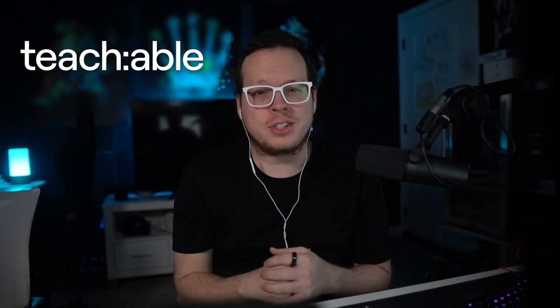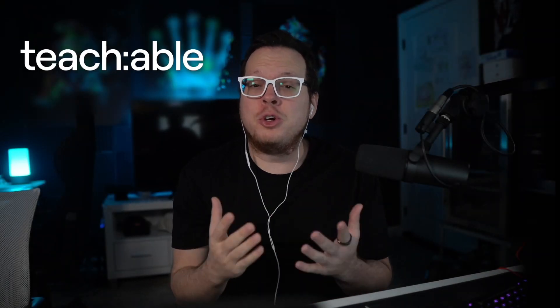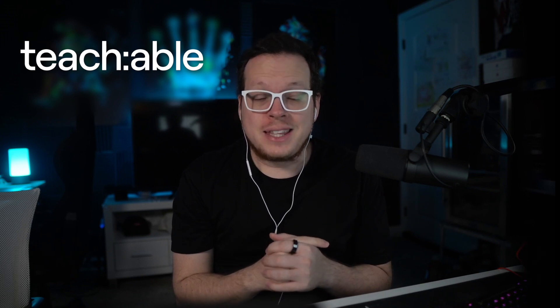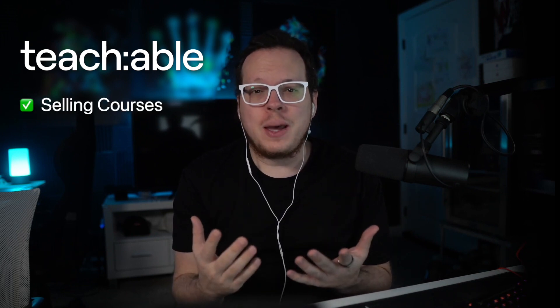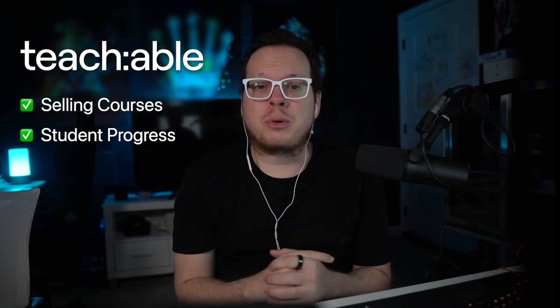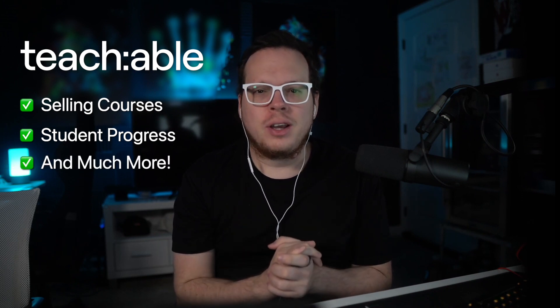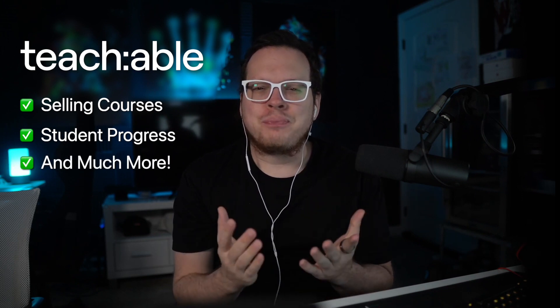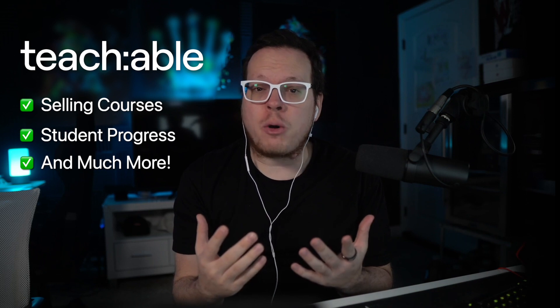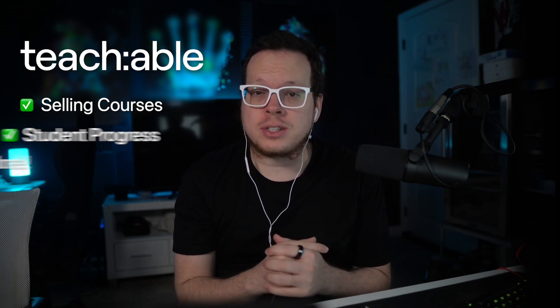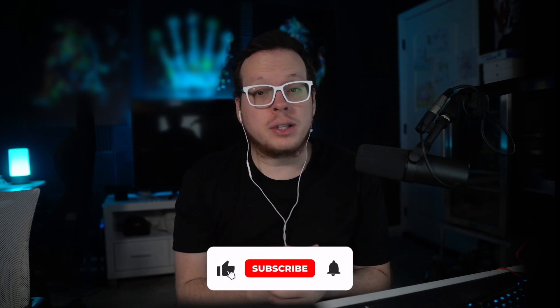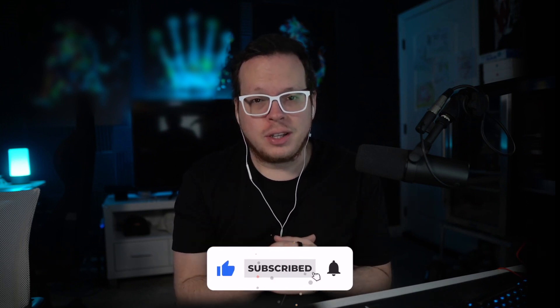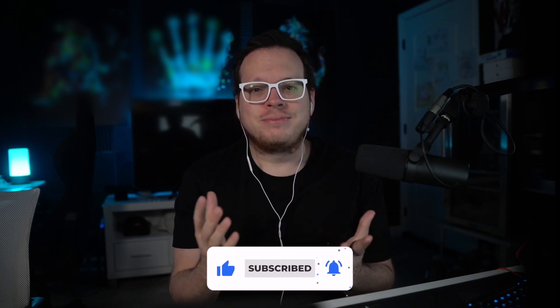Do you currently sell courses with Teachable but want to drive even more sales? Keep watching this quick video. Teachable is perfect for selling online courses, managing student progress and much more. But how can we monetize our students after they complete our Teachable courses? Well, today we'll reveal a simple growth hack that many Teachable users are doing to build up their brands and increase sales. But before diving in, please take a moment to click the like and subscribe buttons below. So how do we drive more sales after students finish our Teachable courses?